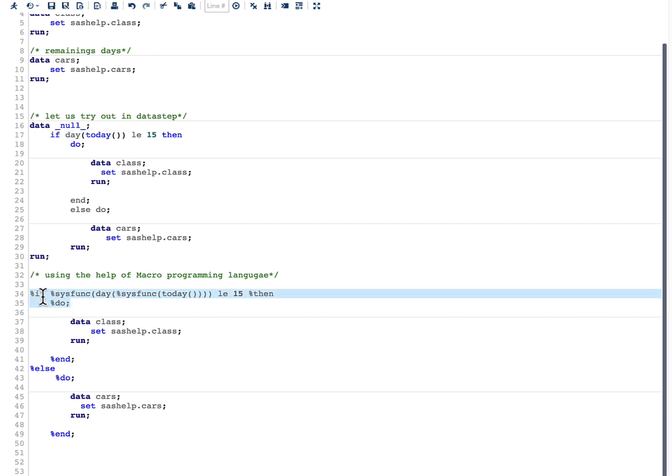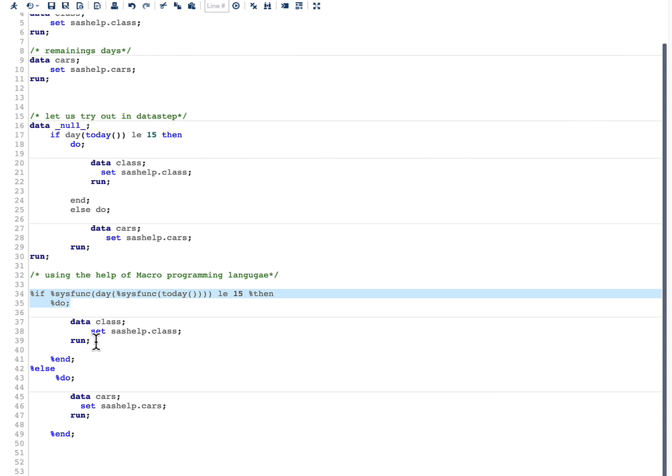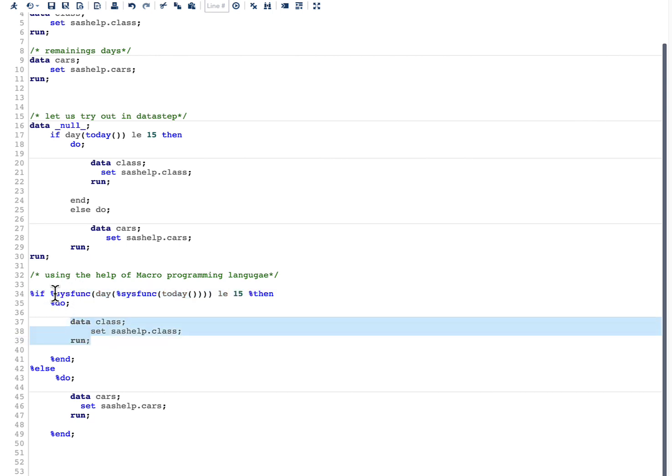What we are doing here is we are using percent if, percent then, percent do, and then we are having our code. And what SAS macro programming language really sees is it sees everything as text, so it does not understand what data is, what run is, so nothing is going to get interrupted.